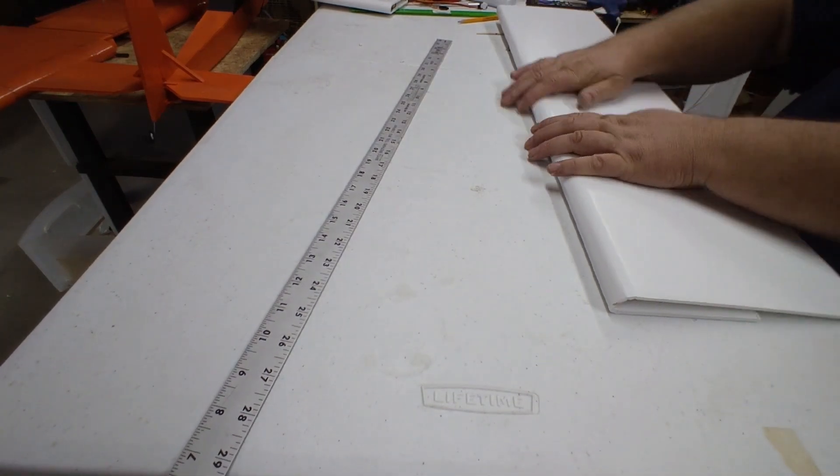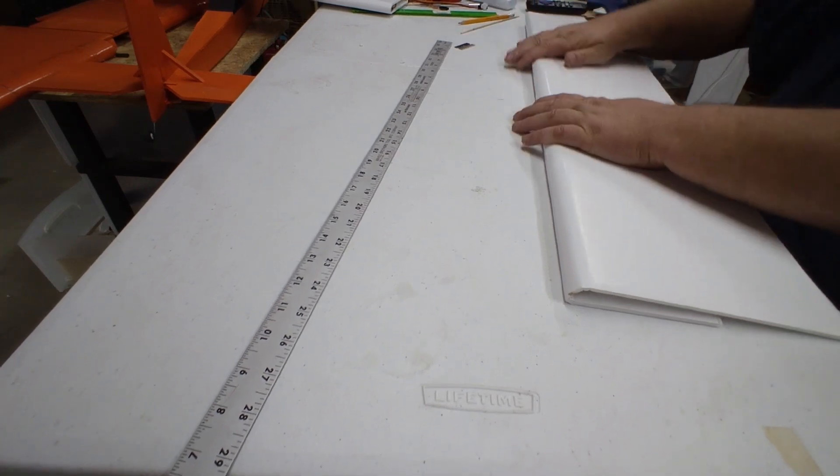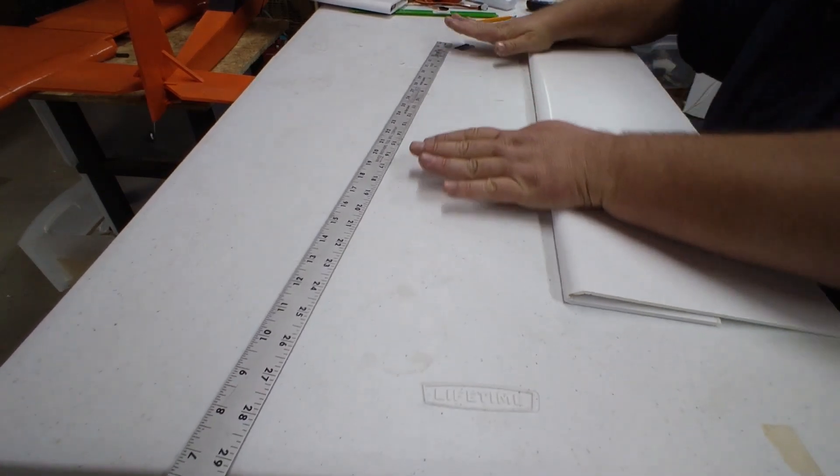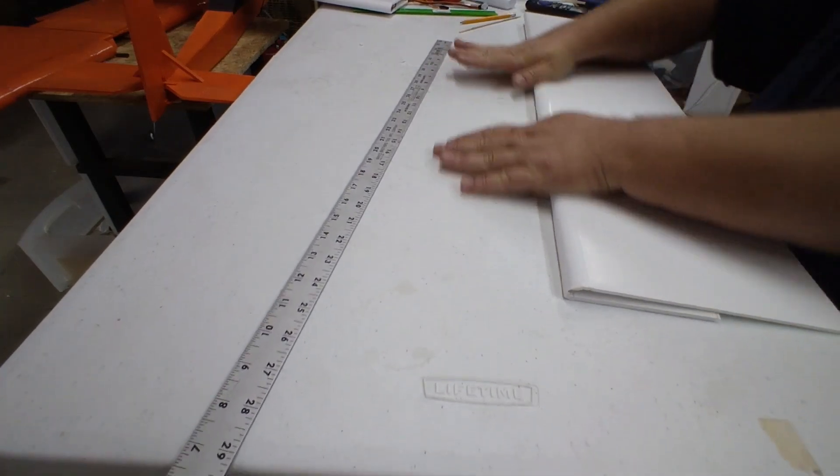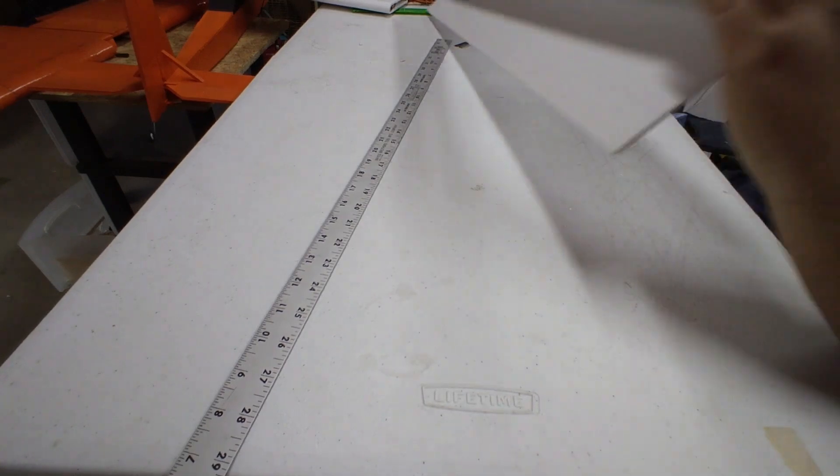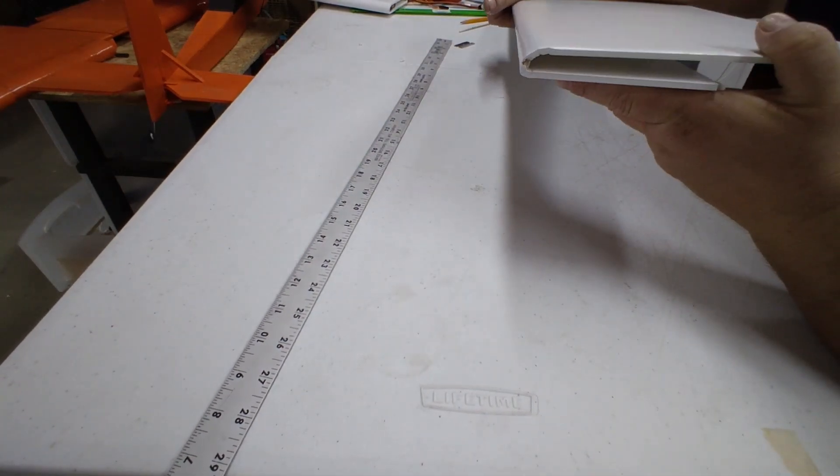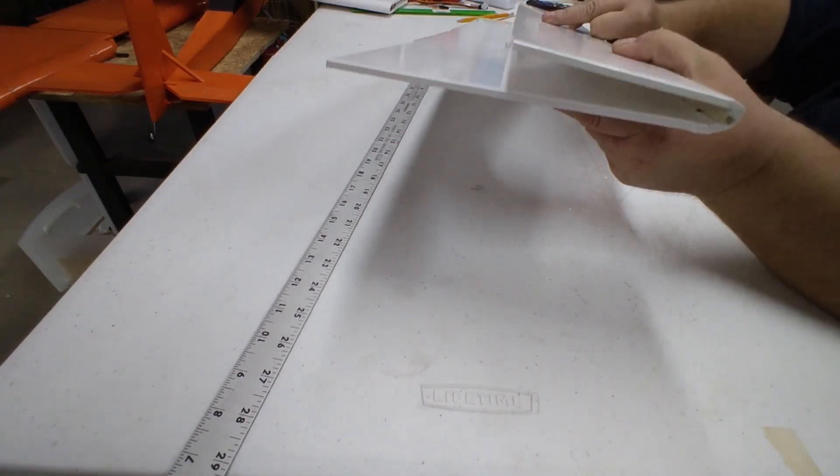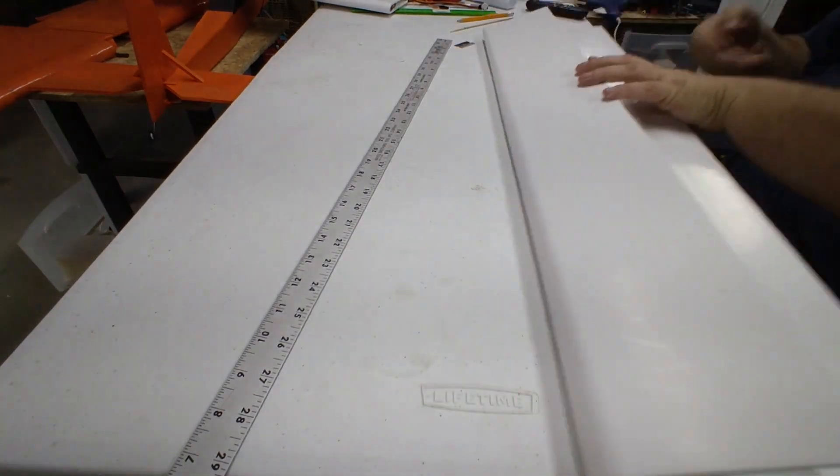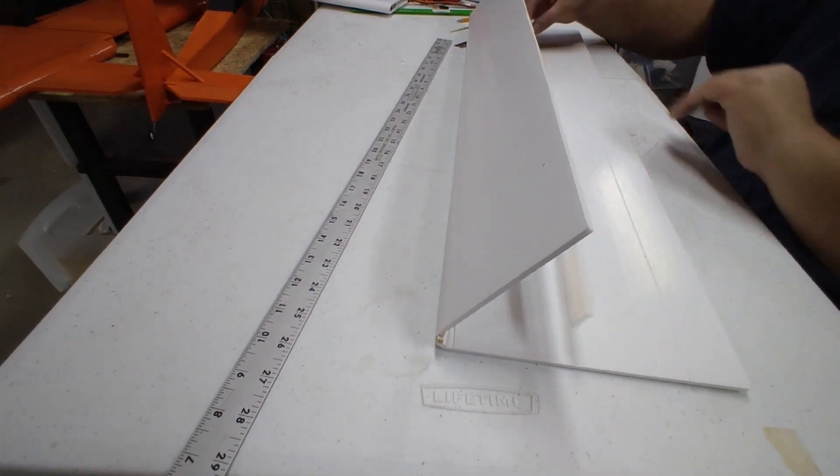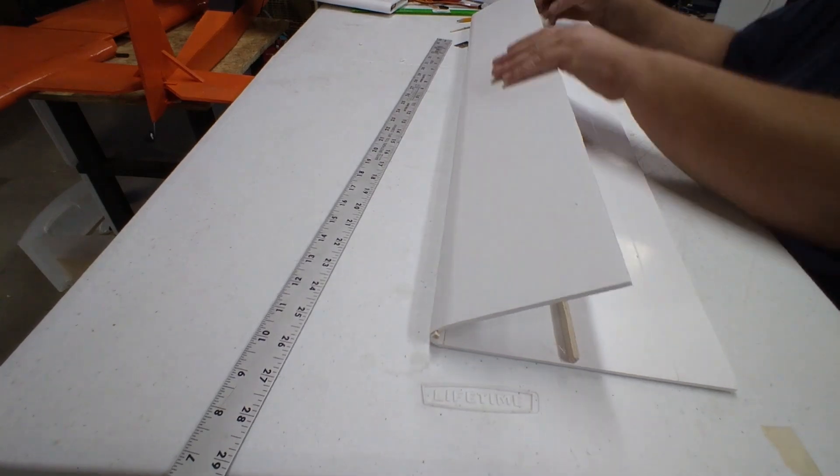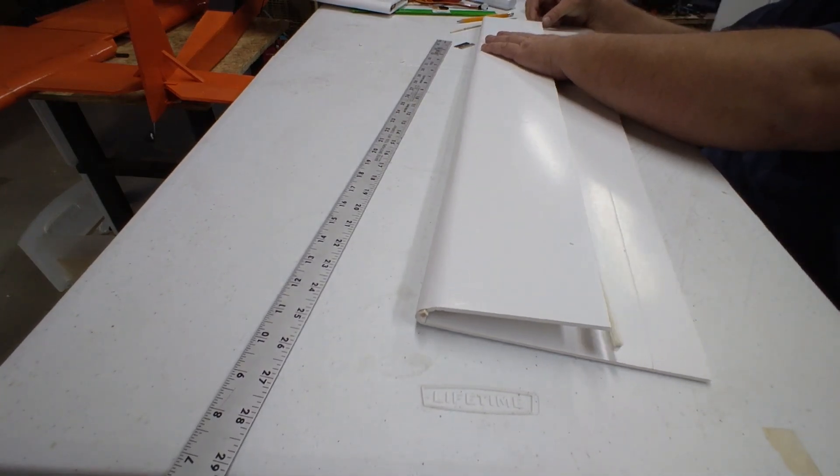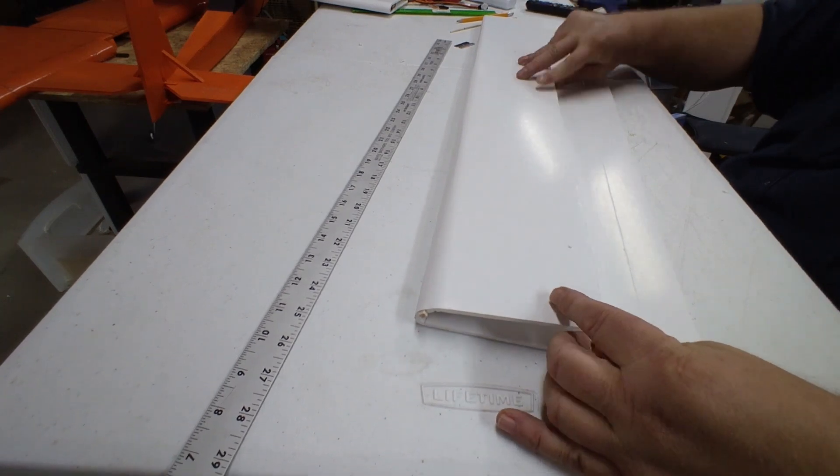Here we go. And then we have our edge, and then I have my other stick. Take it and line it up.